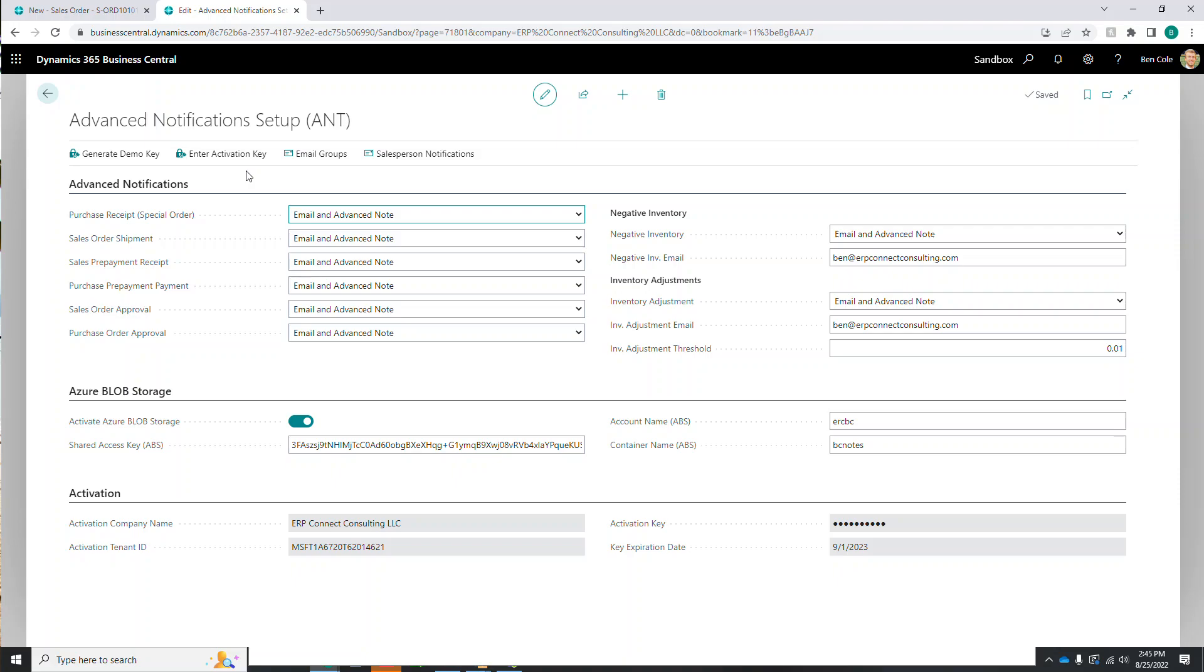So after you have that set up, we are ready to get into the setup. A few things that you'll want to understand is obviously the process that Advanced Notifications is going to allow you to enhance or do within Business Central. So what this extension is going to allow us to do is create both Advanced Notes in the user interface as well as send email notifications to both Business Central and non-Business Central users by tagging them within our Advanced Notifications areas on transactions as well as master data. So this is a very powerful tool to help streamline communications for key tasks and activities without ever having to leave Business Central by tagging those users or user groups within Business Central and automating the emails or the notifications that are being created or need to have action taken on them.